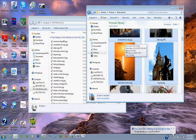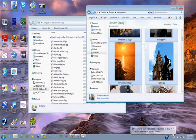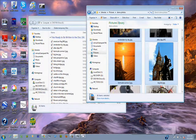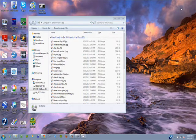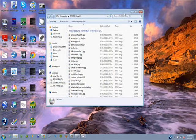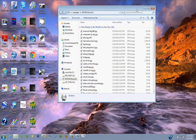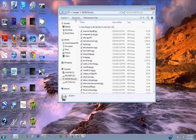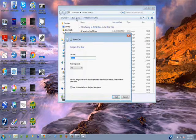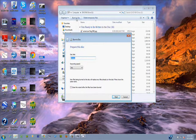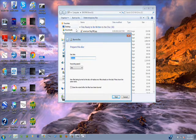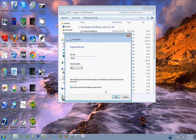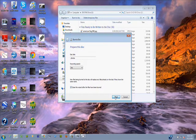You see a message down on the bottom says you have files waiting to burn to disk. Let's shut this down. I could add more files. They don't have to be pictures. They could be data files. Now we're going to burn to disk. Prepare the disk. Recording speed, just leave that alone. Close the wizard after the files have been burned. And hit next.